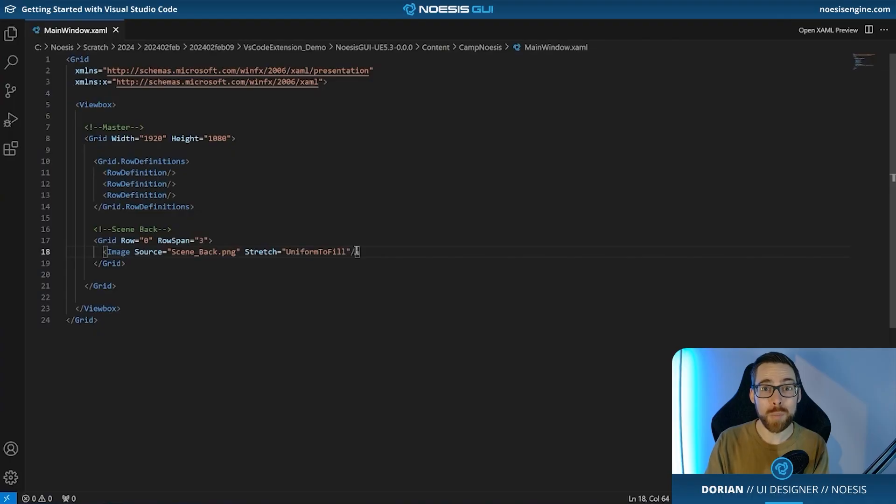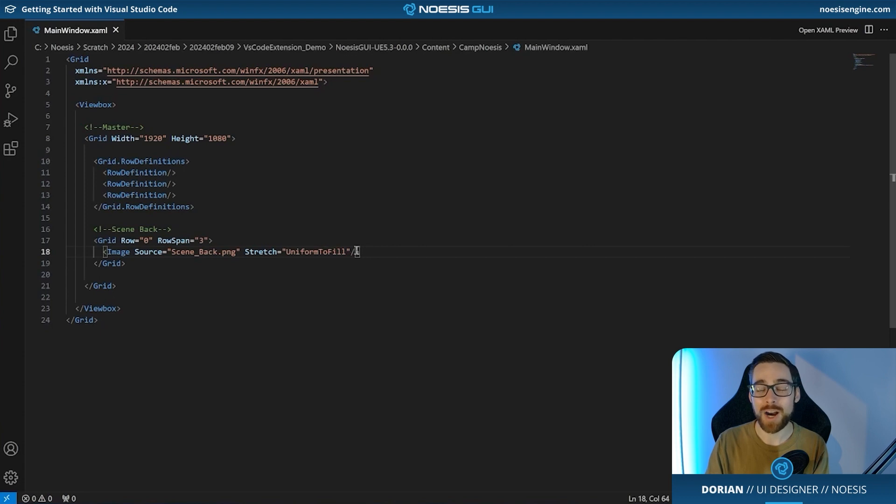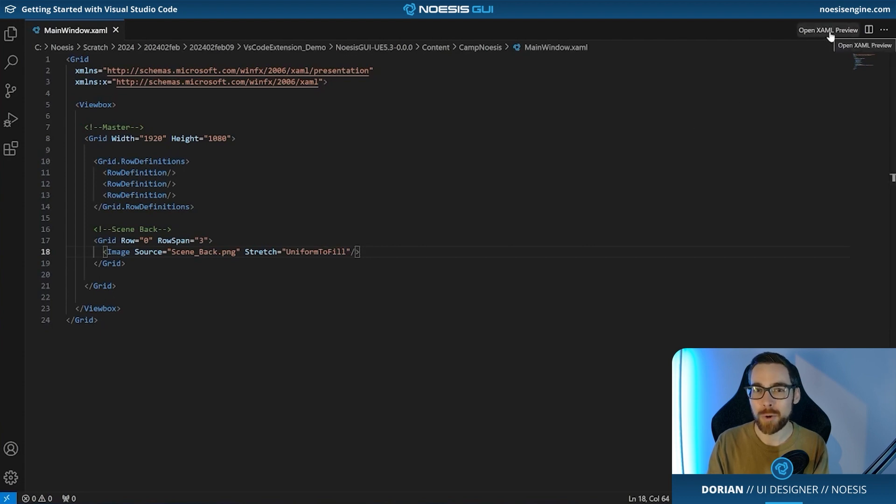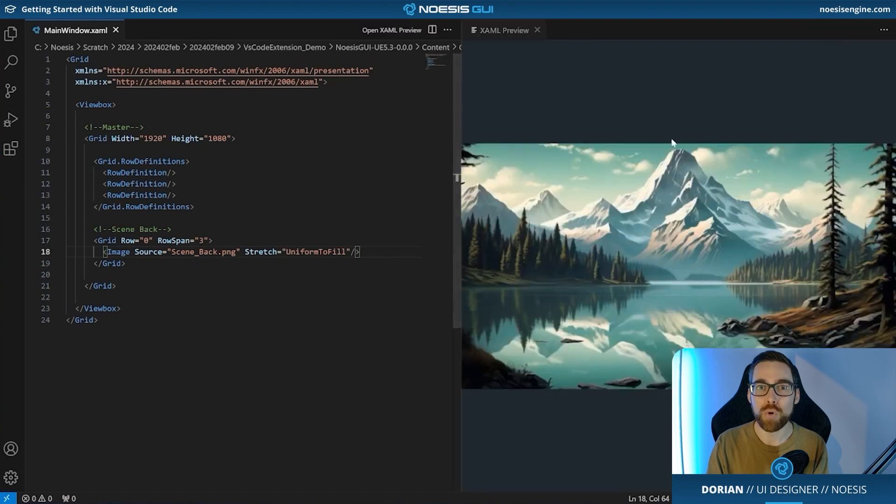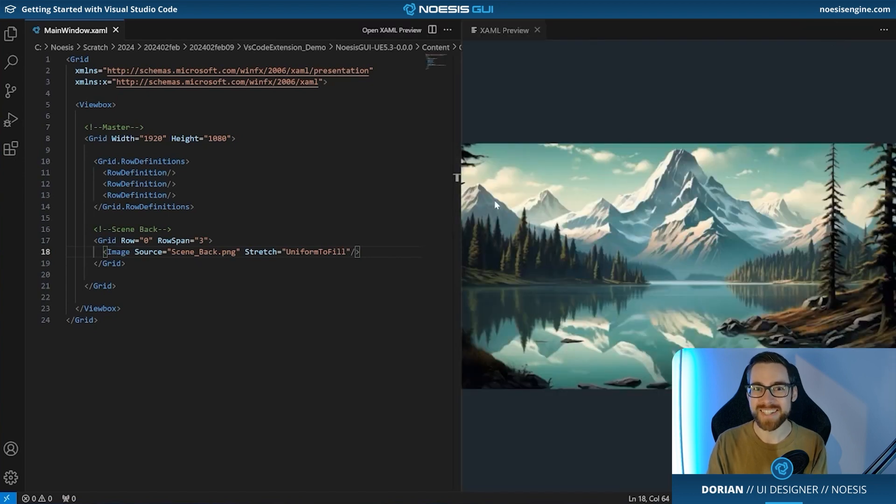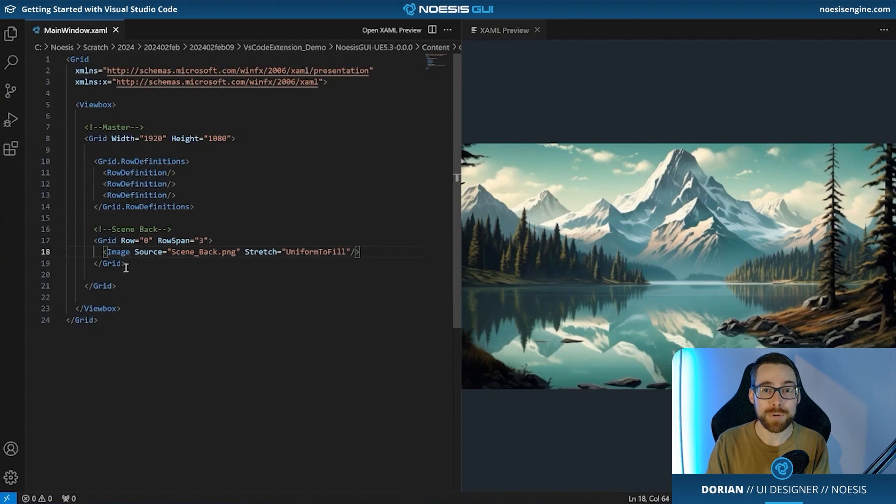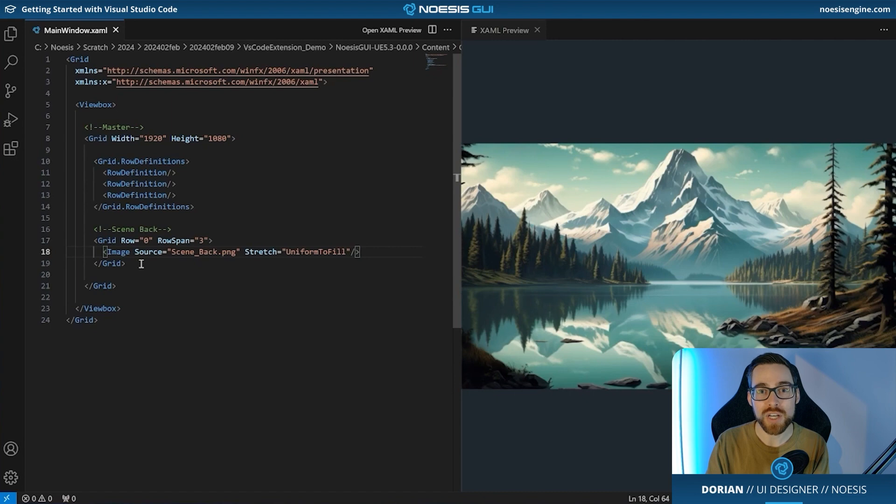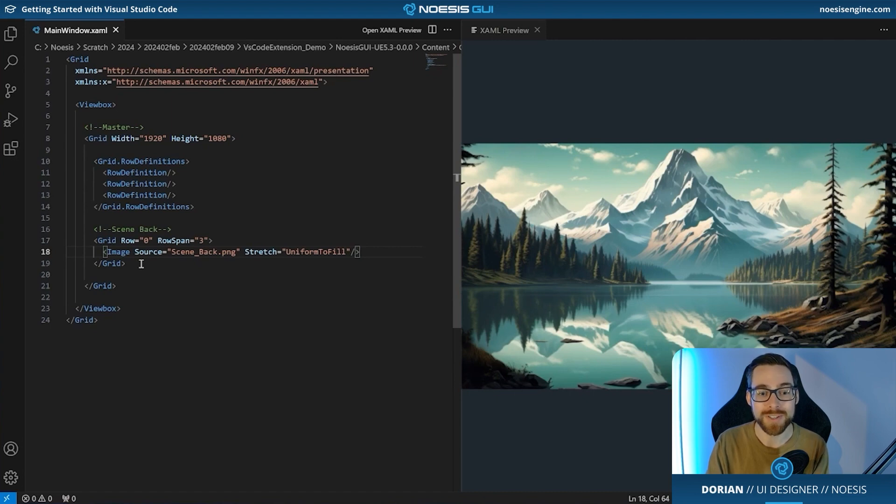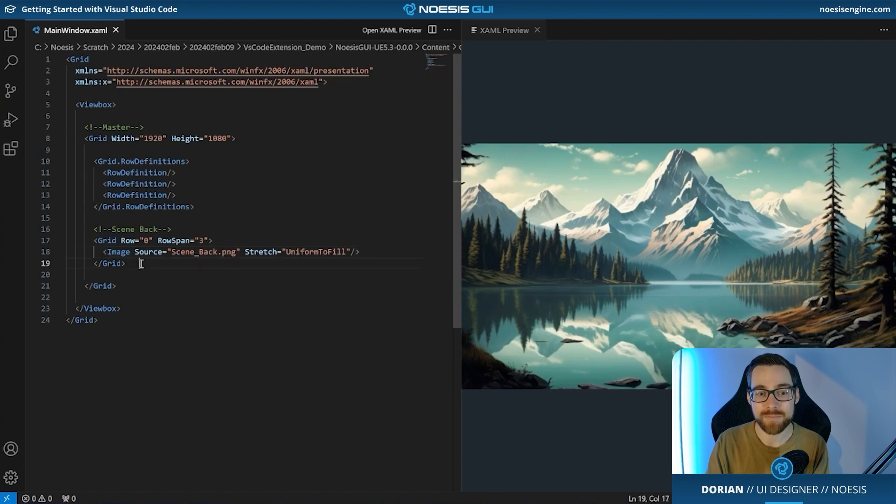So now for the moment we've all been waiting for. Let's go ahead and navigate to the upper right hand corner of the application window and click on that open XAML preview button. Boom. Nature. Amazing. So what's really special about this in particular is that we're now going to be able to continue writing our XAML code while seeing all of the changes that we type reflected in that right side XAML preview window. So let's go ahead and do exactly that.